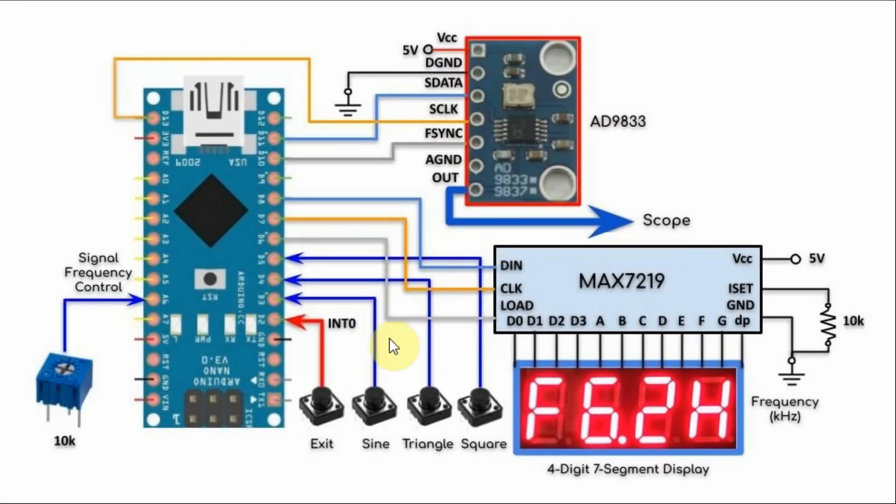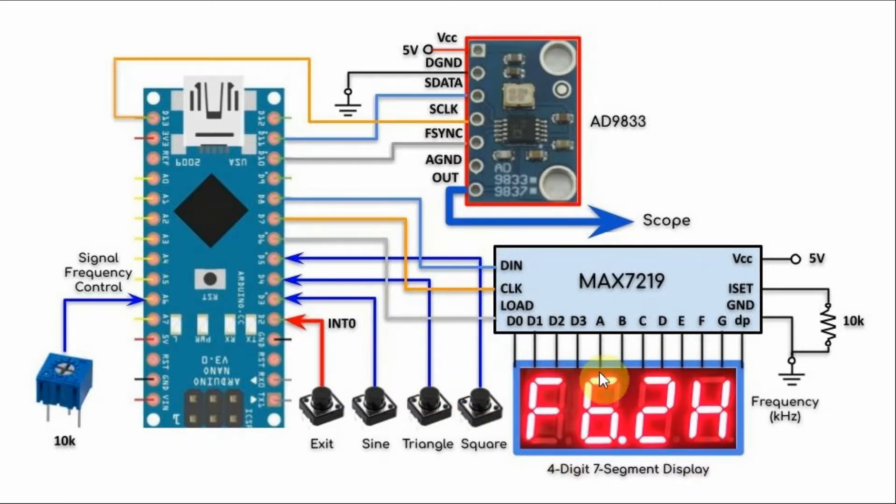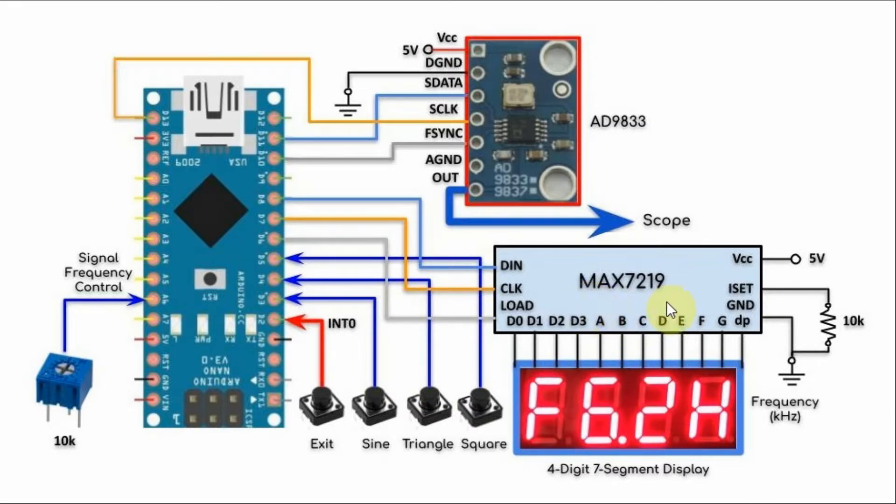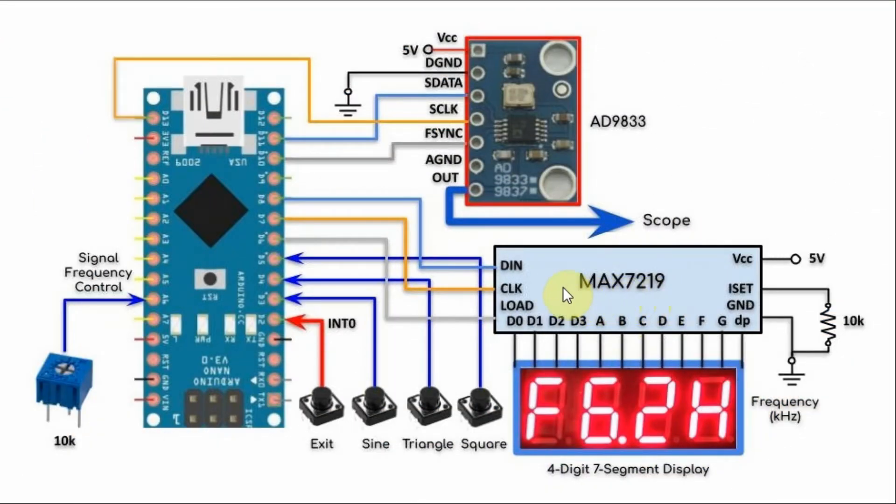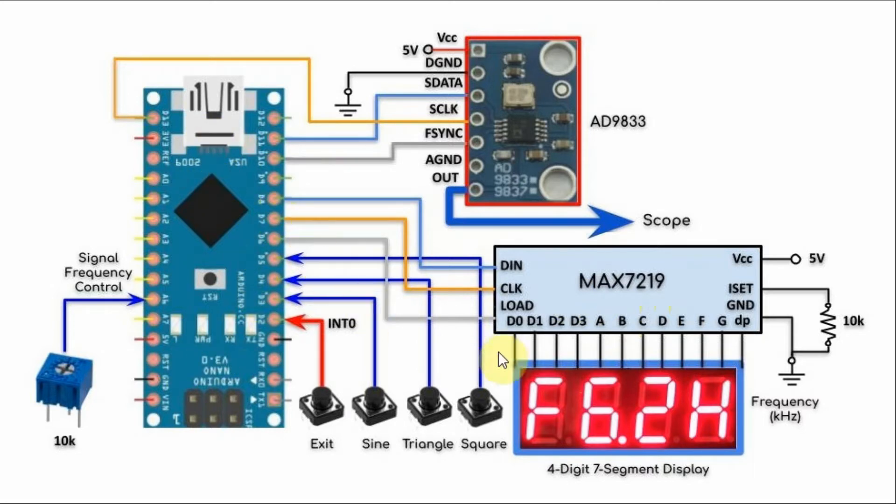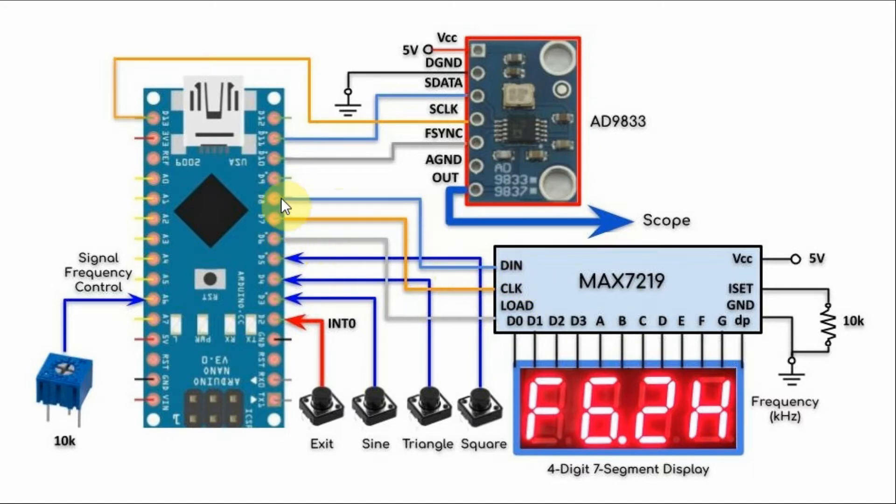A modified block diagram of the implemented project is shown here. We now have the frequency of the waveform displayed on a 4-digit 7-segment display which is controlled by the MAX7219 driver. The MAX7219 is serially interfaced with the Arduino using 3 digital pins where the load, clock, and data in are connected to pins 6, 7, and 8.